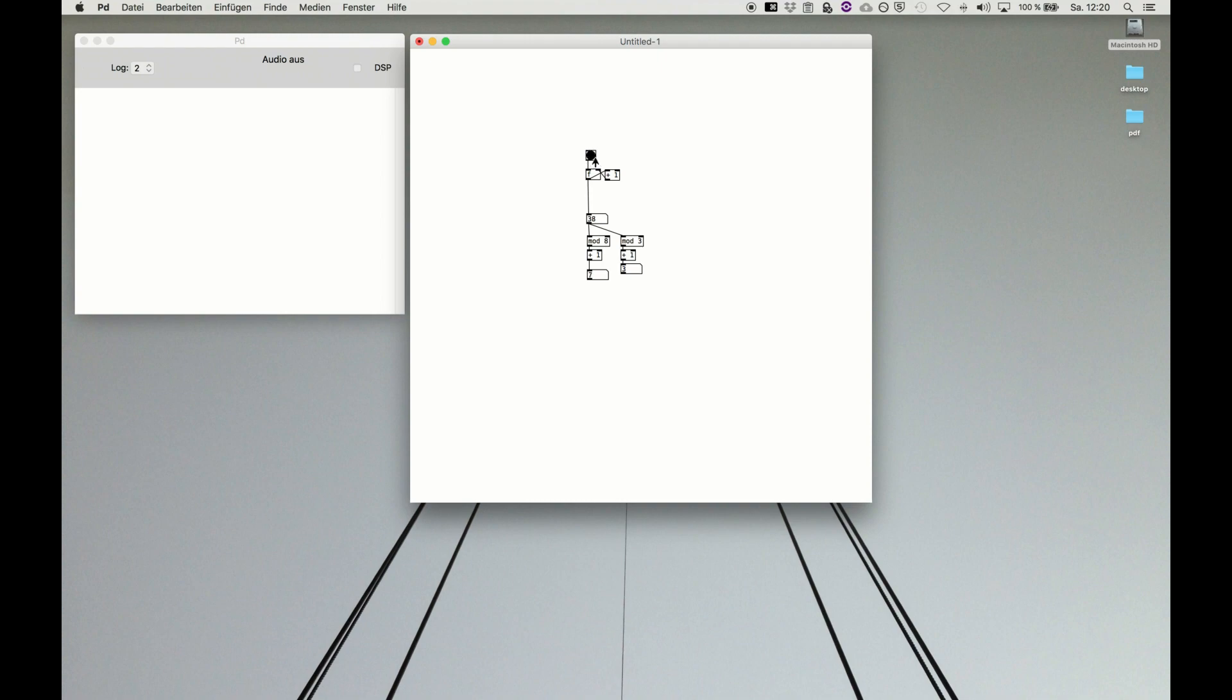You see the counter is running up and down, but those values below are cycling nicely. Here you see the tidy patching between one and eight or one and three.